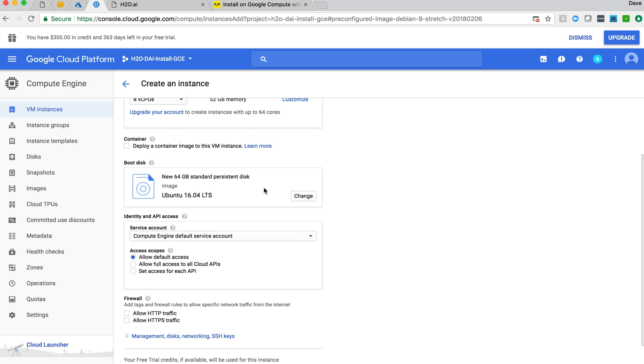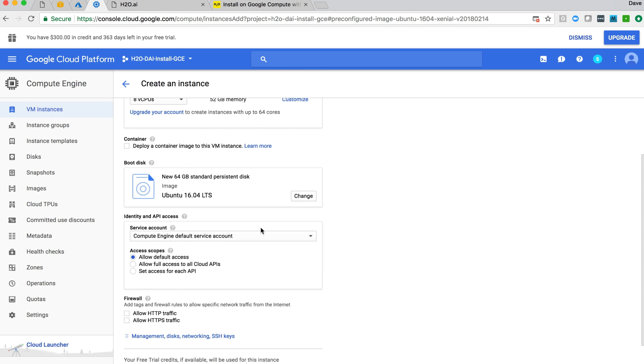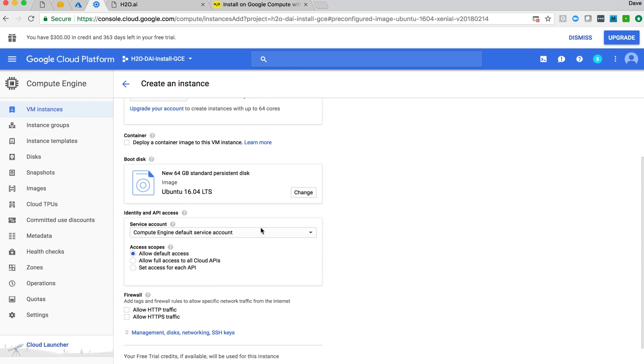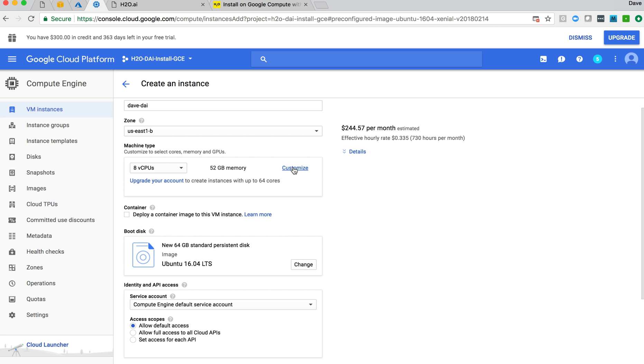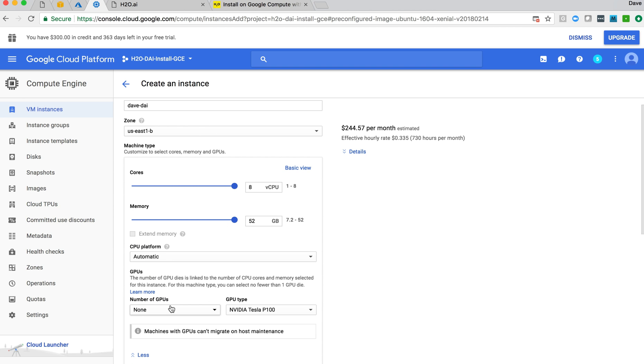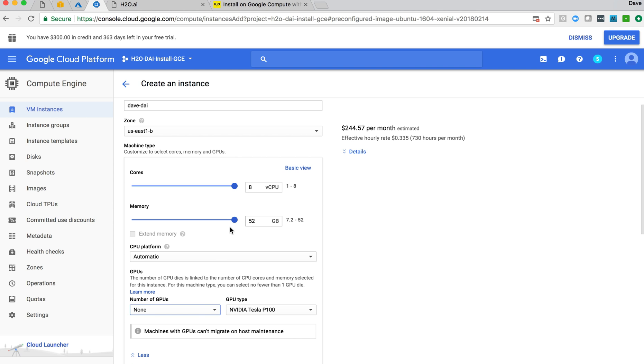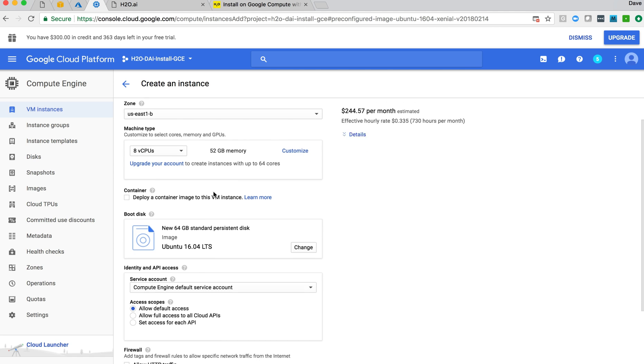If I wanted to do GPUs, that would have been done in here as well. Not this screen, but back here on this one. Customize your machine type. In here, I could have selected GPUs, and then decided how many GPU cards I wanted and what type I wanted. But again, since I'm doing CPU, I don't need to configure that.